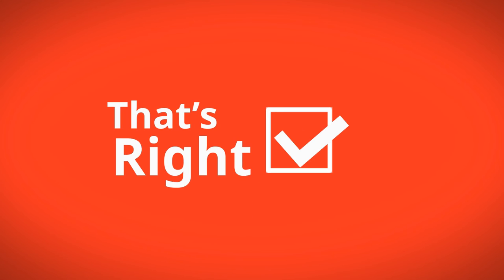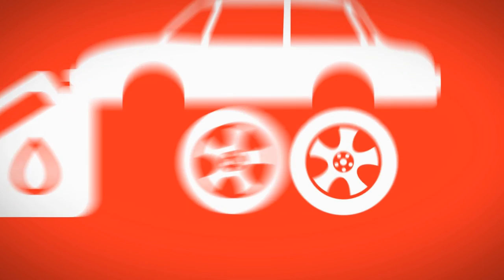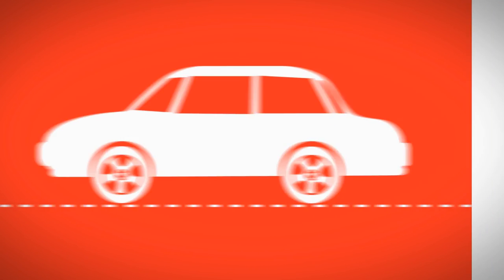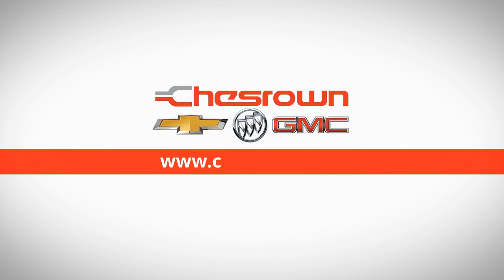That's right, all of your oil changes and tire rotations for the entire term of your lease are on us. That's how we do business at Chesrown Chevy Buick GMC.